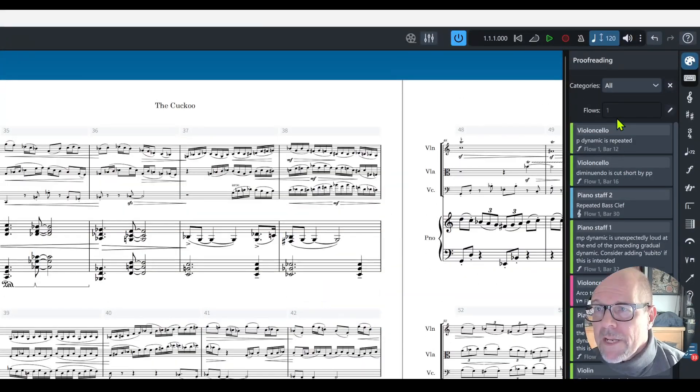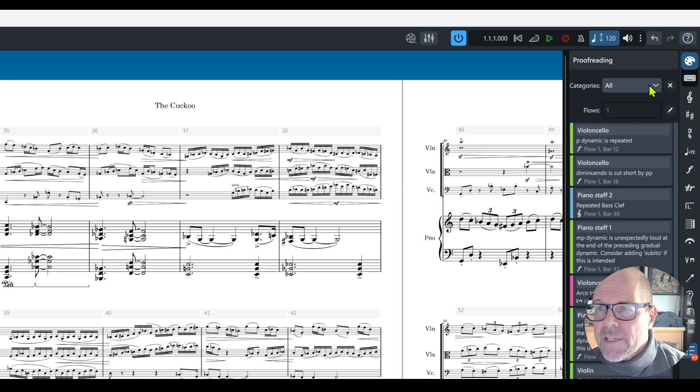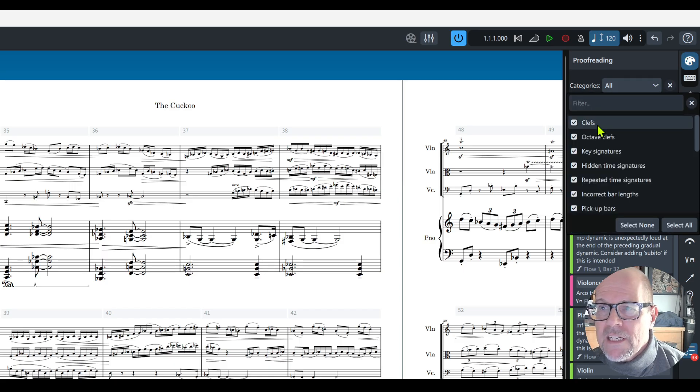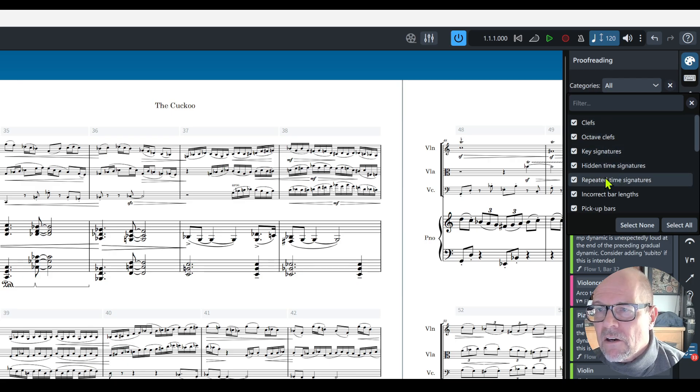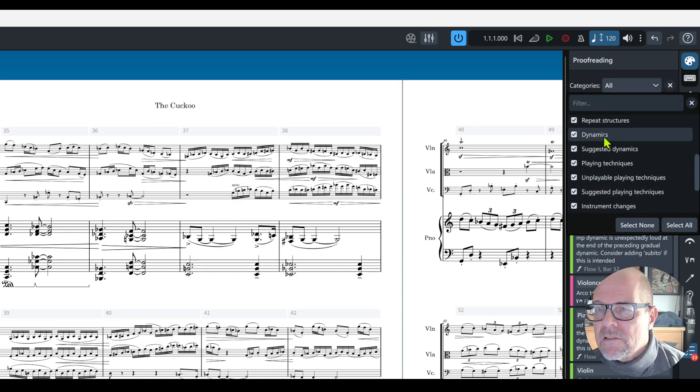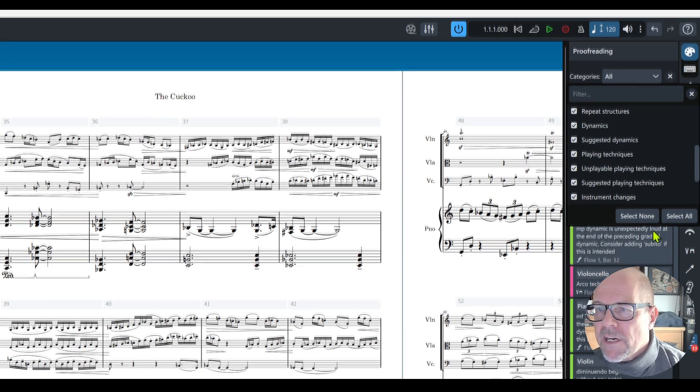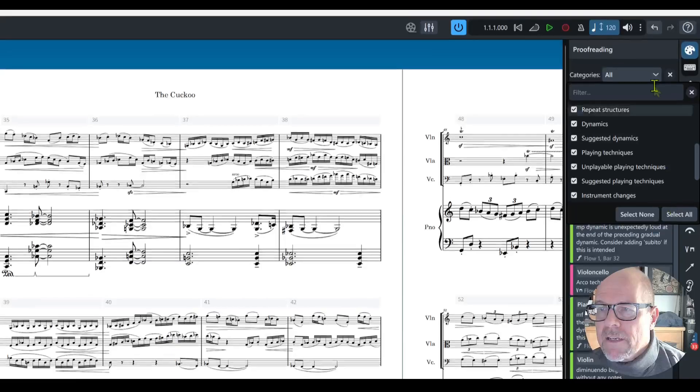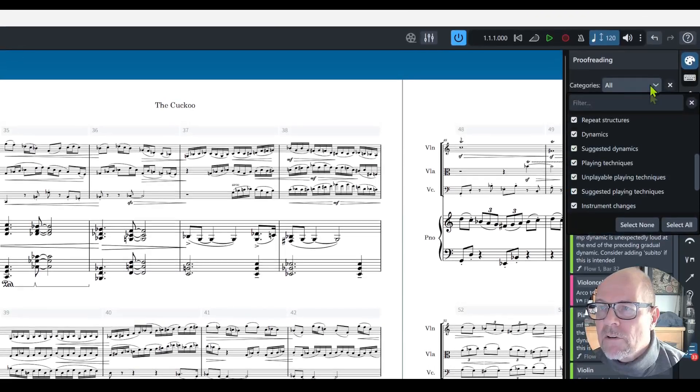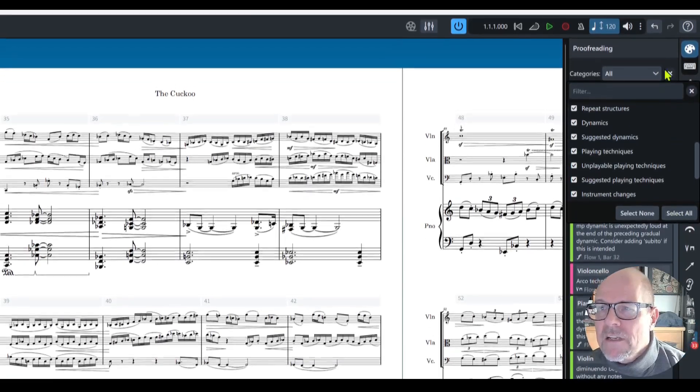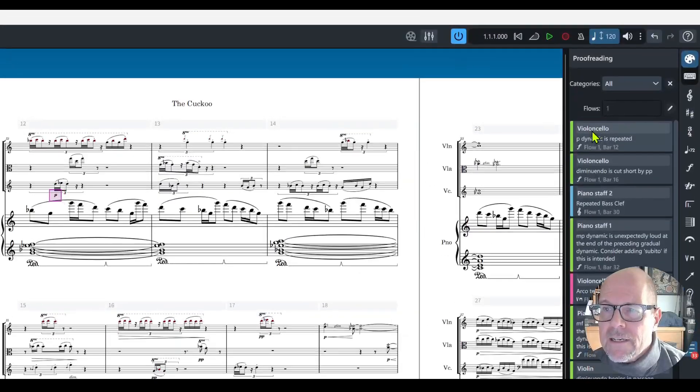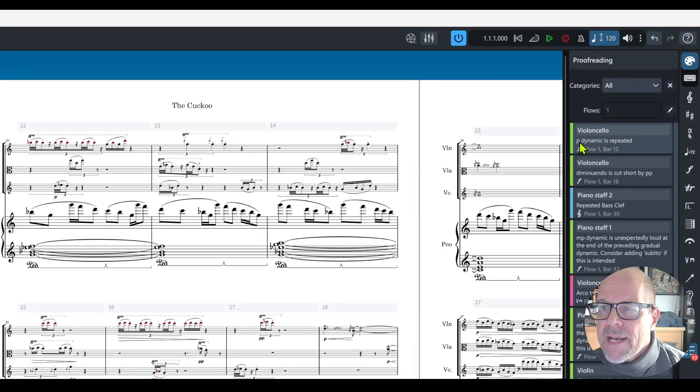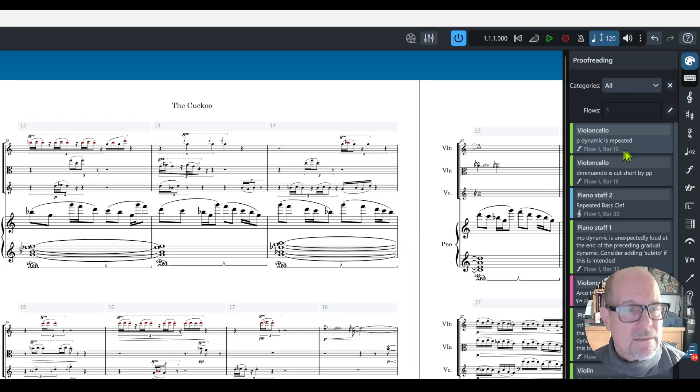If you click that box it opens up a menu. It tells you first of all the categories you can select what the machine, the AI, wants to look at: clefs, octaves, key signatures, incorrect bar lengths, pickup bars, all this stuff. If you want to exclude something just uncheck it.